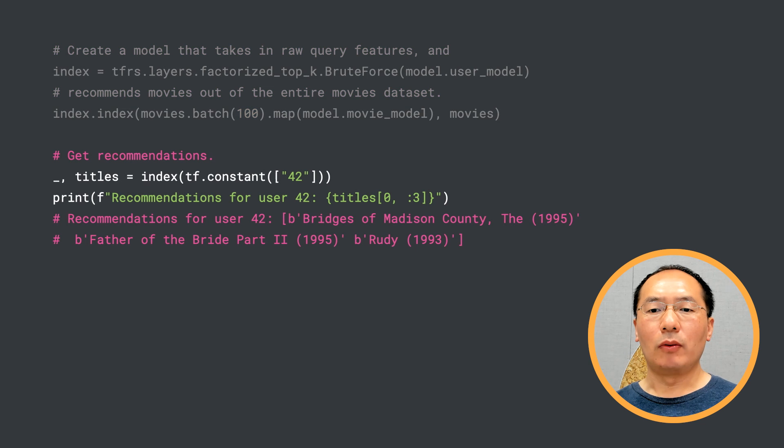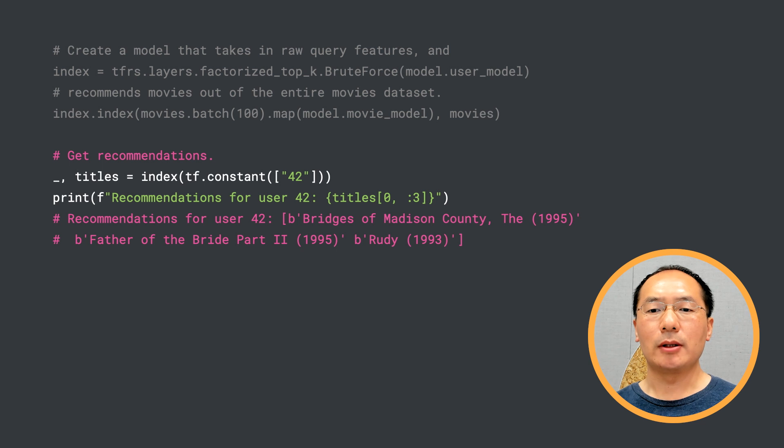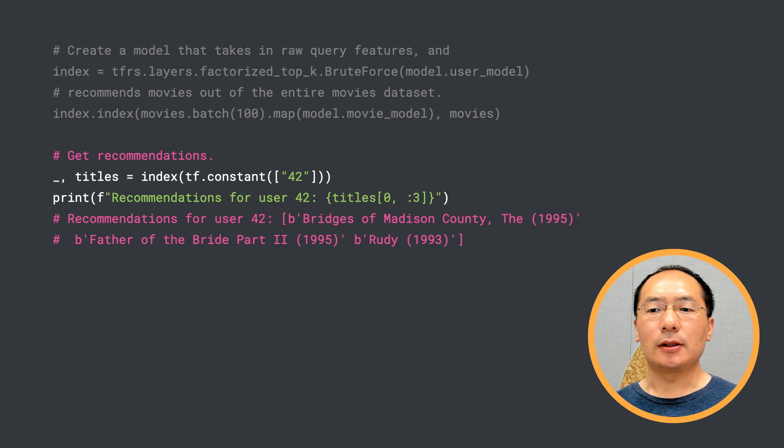Now we can make a query. We pass in a user ID, 42 in this case, and our model recommends three movies for this user: Bridges of Madison County, Father of the Bride Part 2, and Rudy.